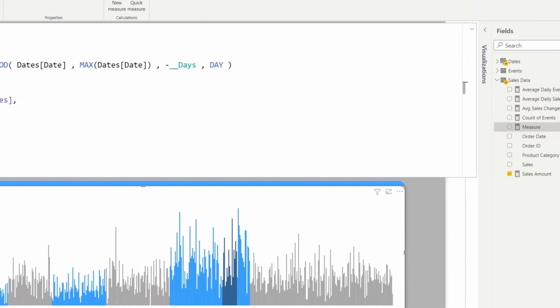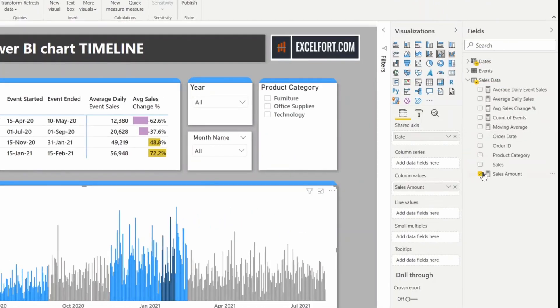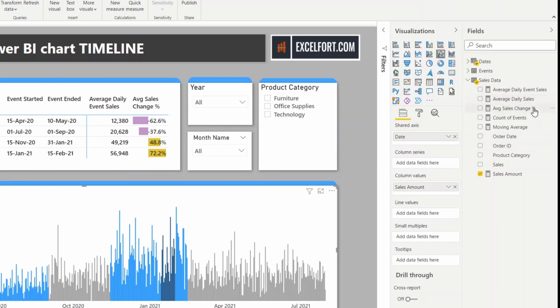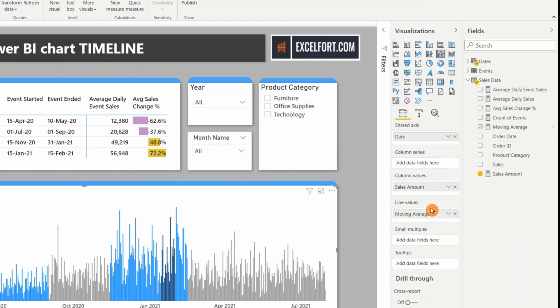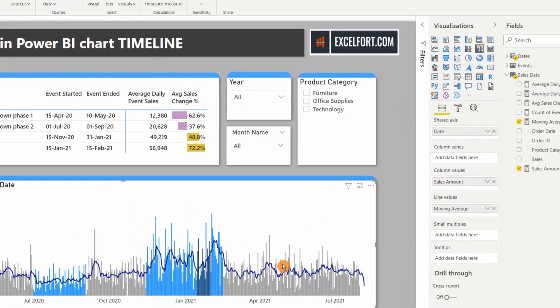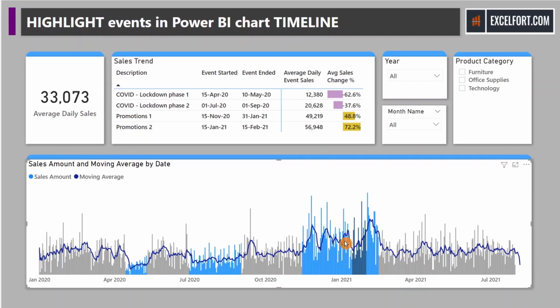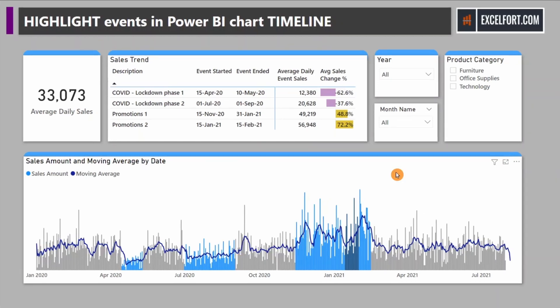Now let me add the measure to our chart. You can see the moving average is showing seven days average. The spikes are smoothed out, and now it gives you a clear indication of how the trend has been.